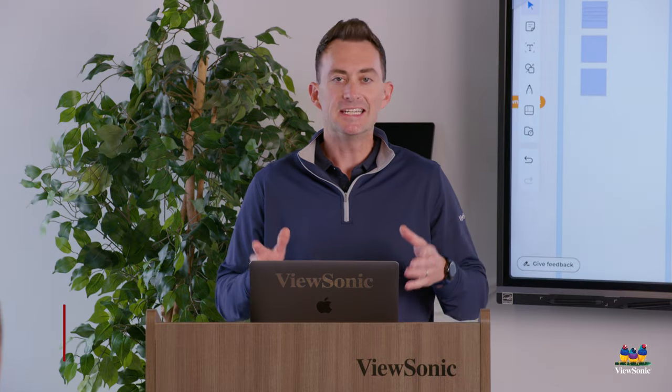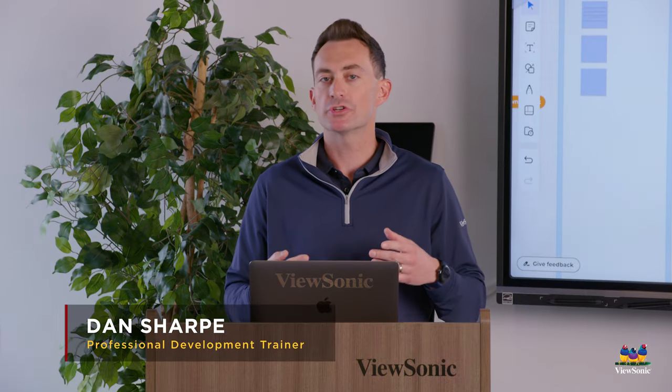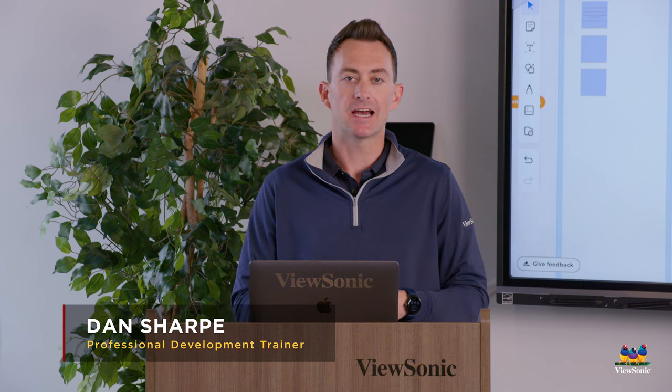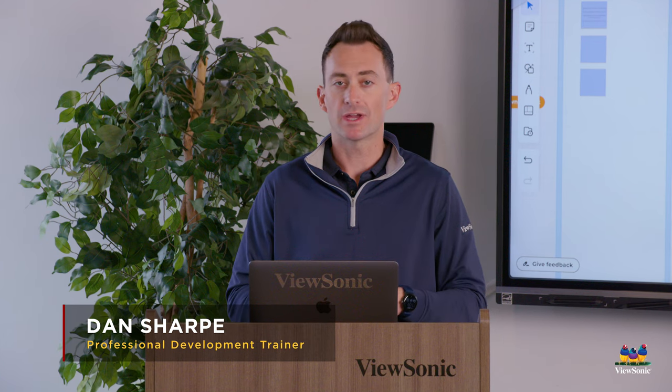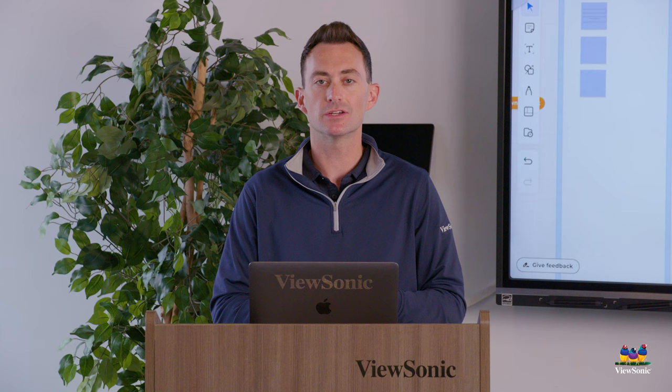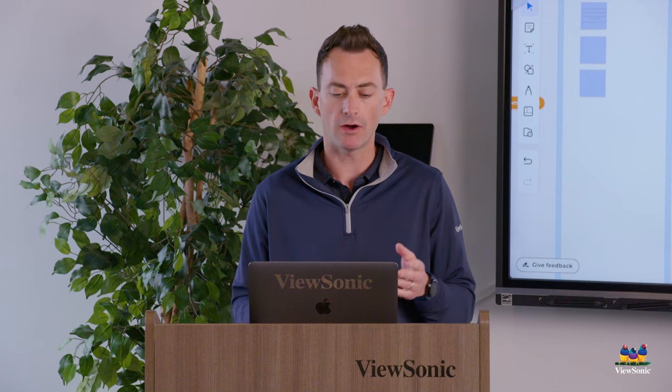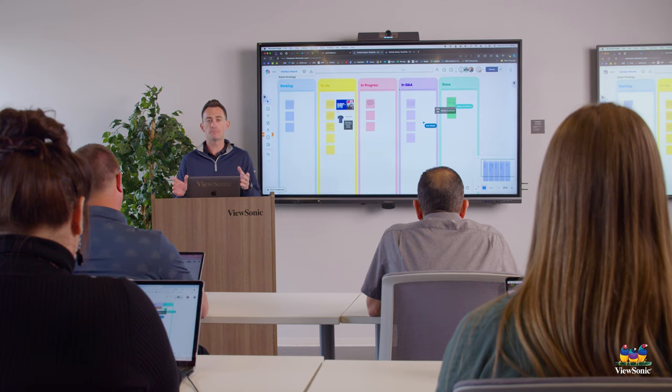When working in Team One, you're going to want to capture thoughts and ideas. We have a text tool, but we also have sticky notes. So let's see how each of those functions within Team One. Now this is a template that we started with.